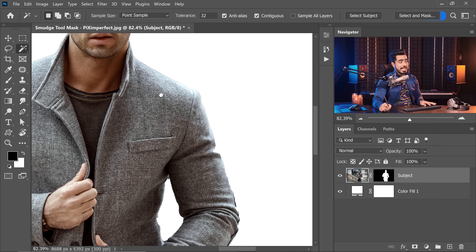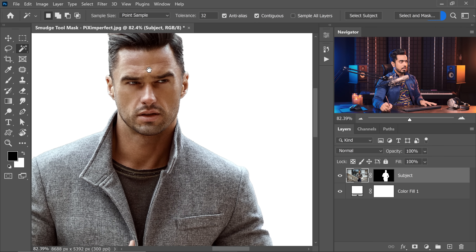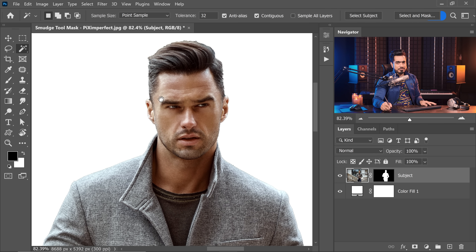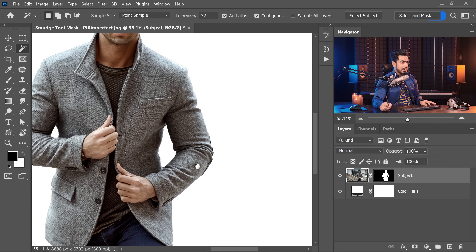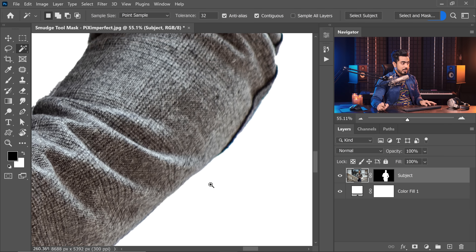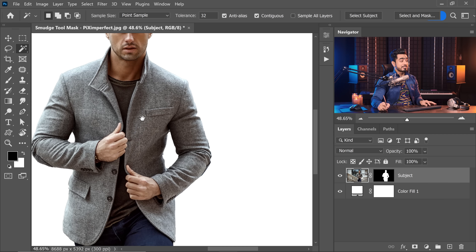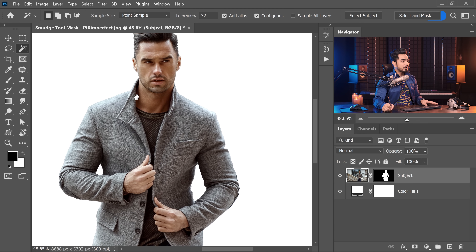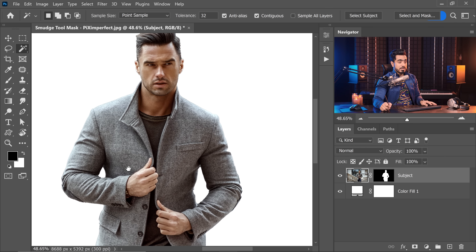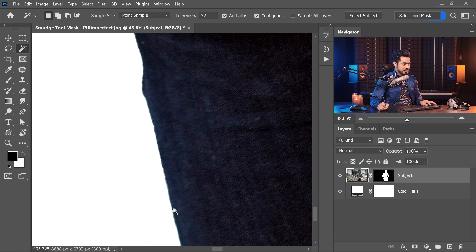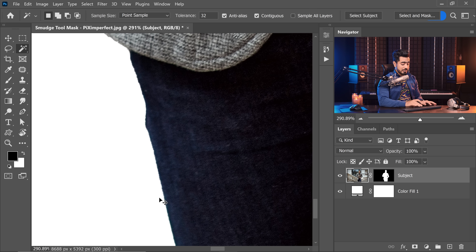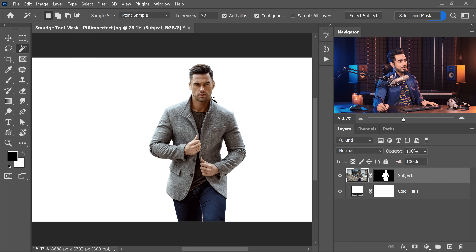The problem is halos are not everywhere and they are also of different thicknesses. Right here it might be of a different thickness, and right here it might be of a different thickness — every area is different. Also, some areas may not even need halo removal. Have a look right here, this is perfectly fine. So how do you take care of halos selectively?